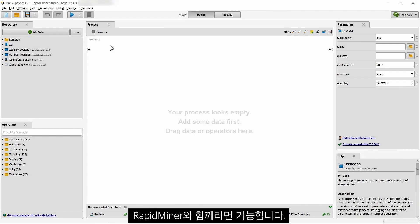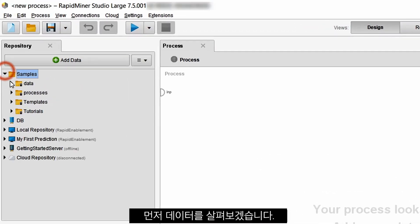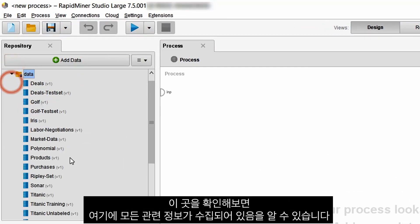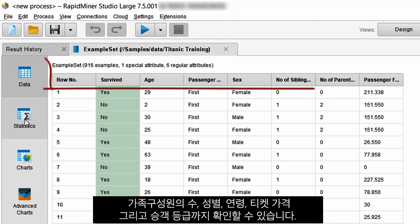With RapidMiner, you can. Let's first take a look at our data. We can see that we have all the relevant information gathered here, such as family size,